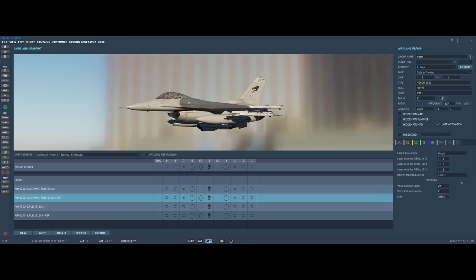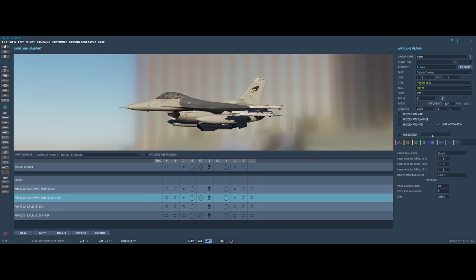We have the voice call sign label, which generally I like this to be the call sign which is the first and last letter. In this case Vipers, so VR, and then the number just to make sure that these two match the call sign up here.